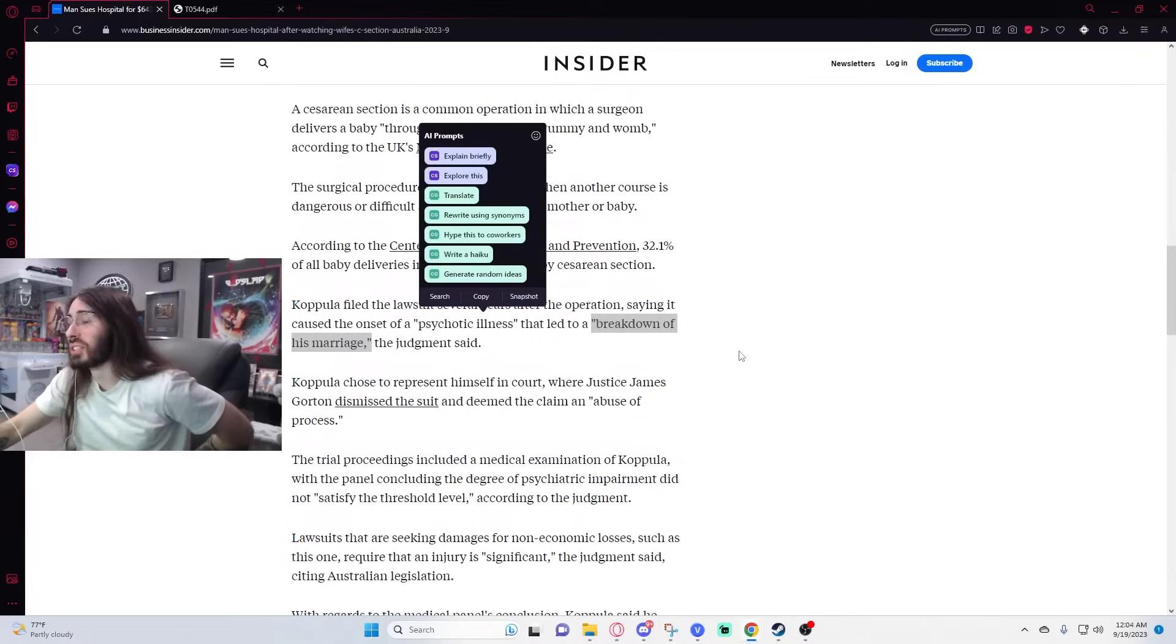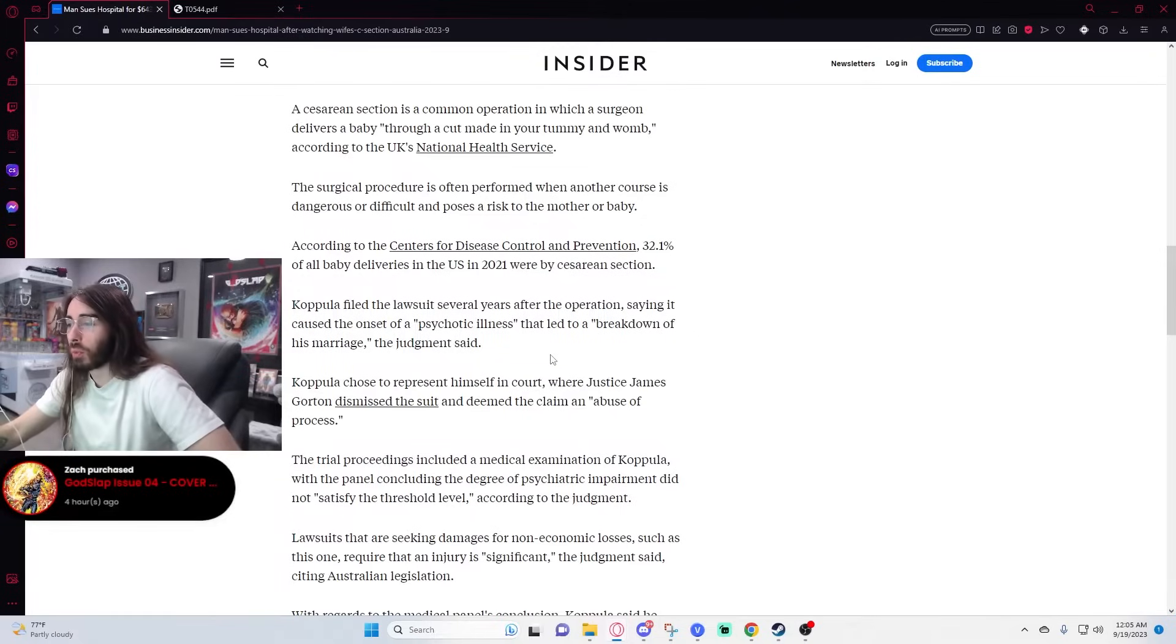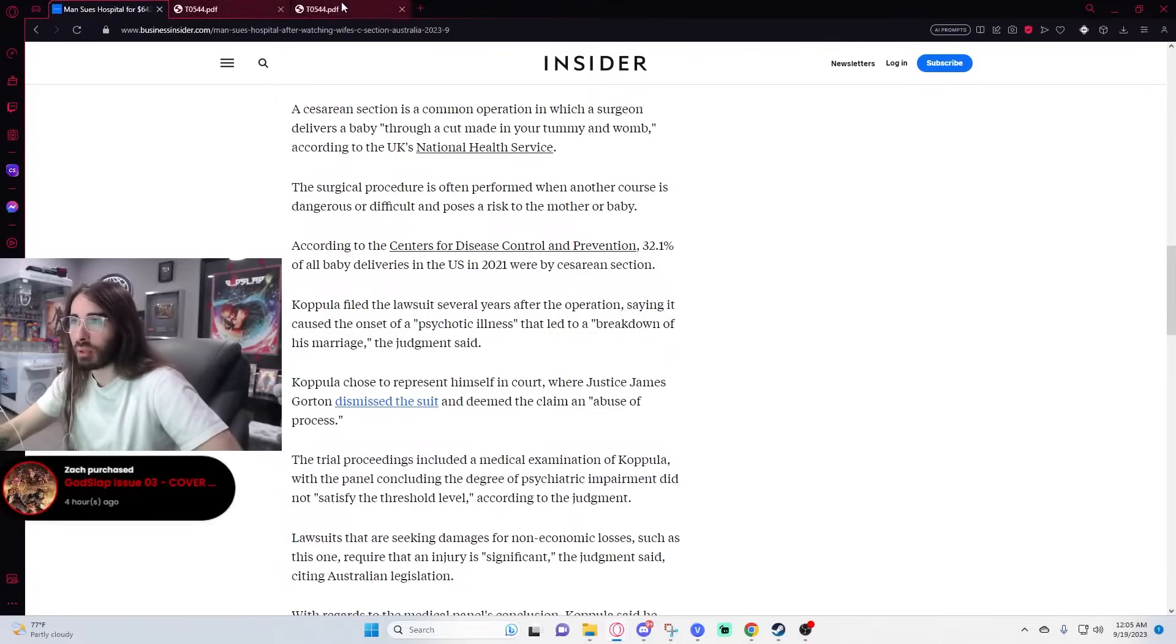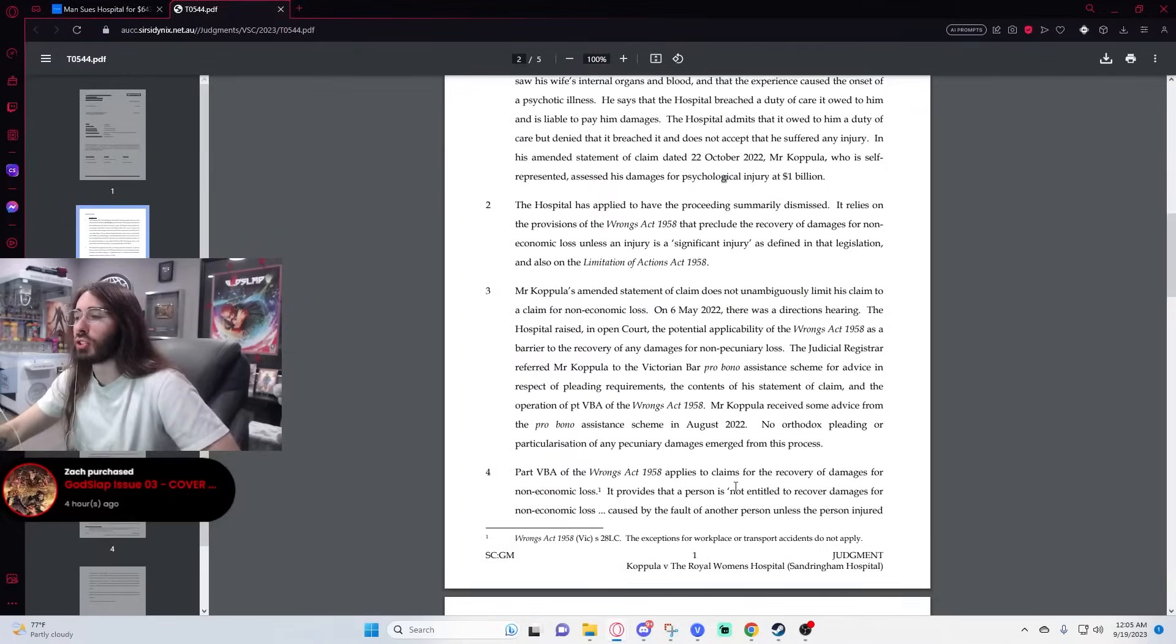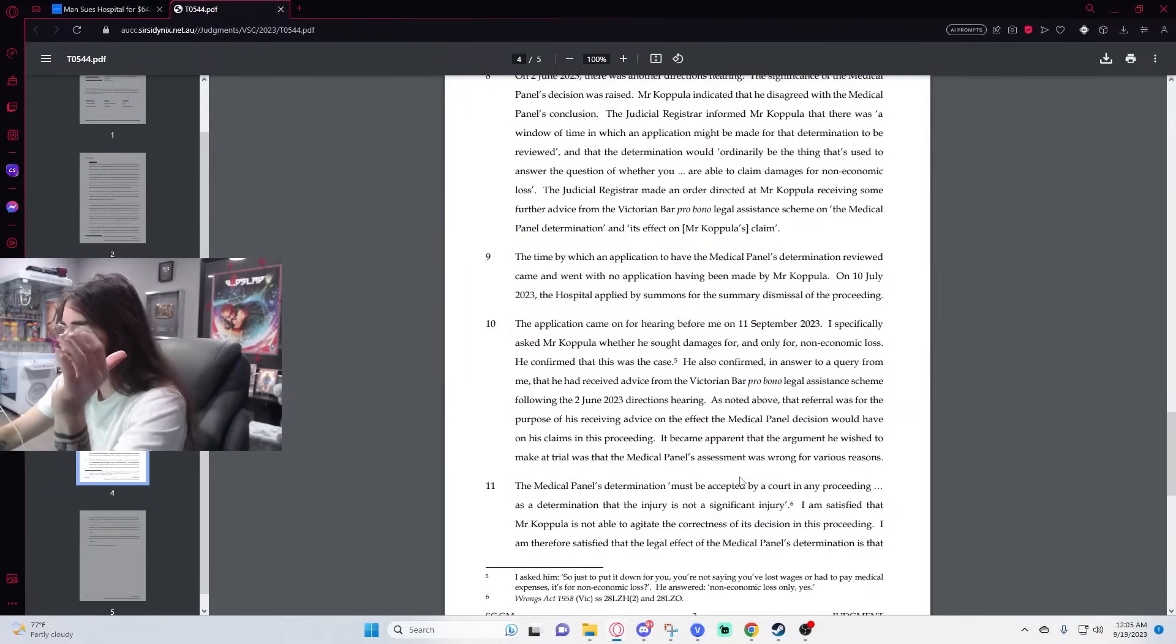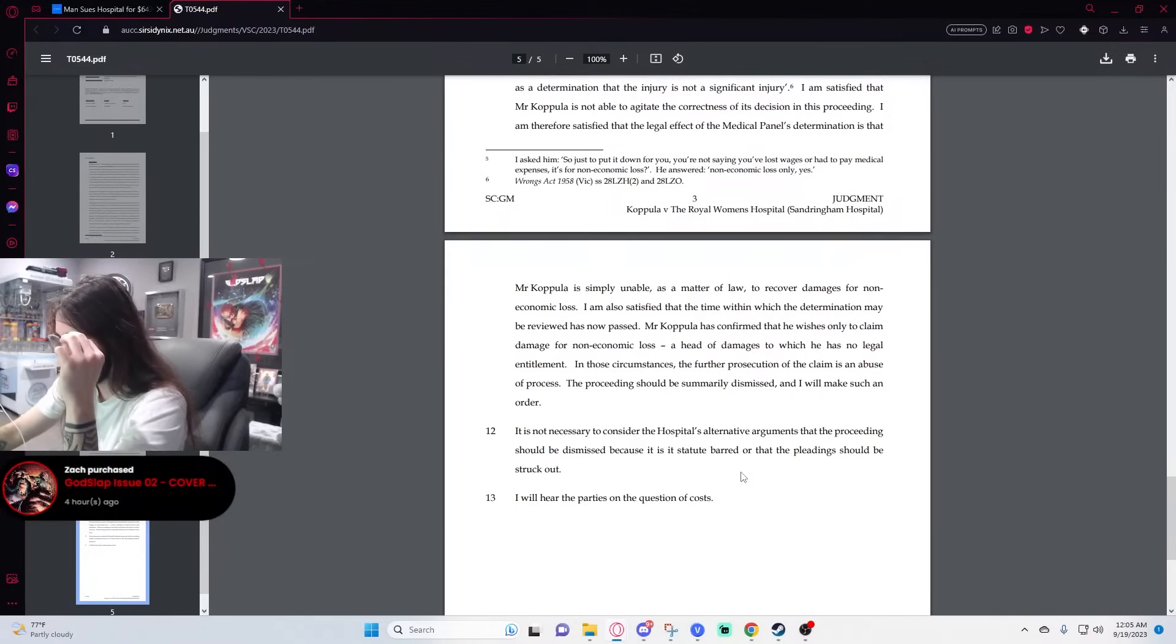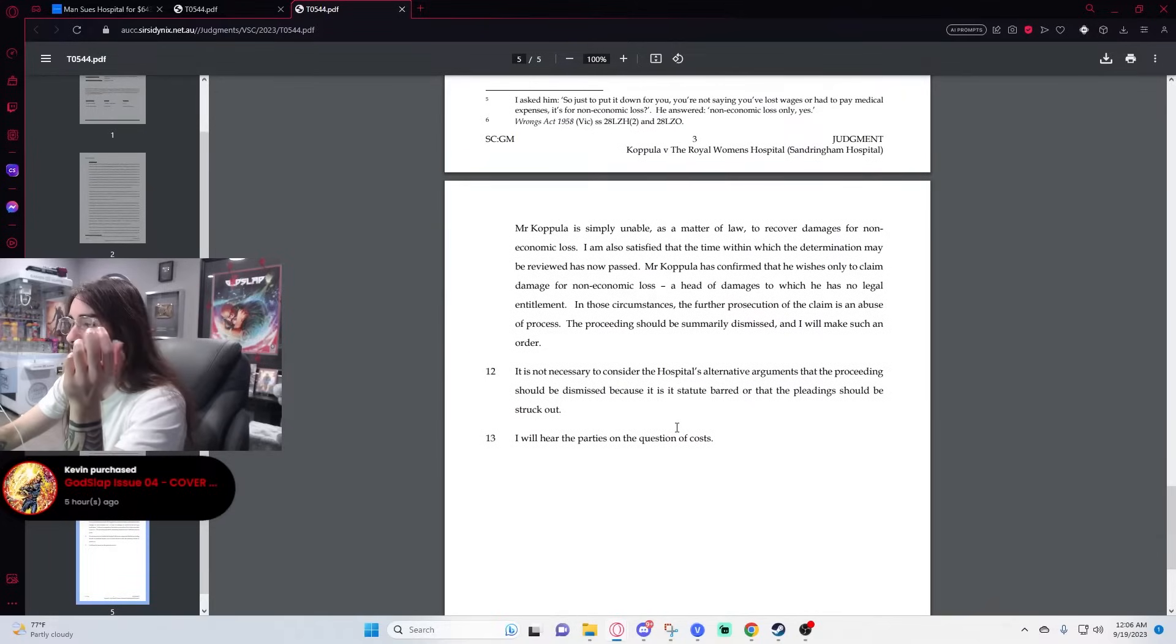I've seen her inside and out. Yeah. Stared into the abyss. Copula chose to represent himself in court where Justice James Gorton dismissed the suit and deemed the claim an abuse of process. I would agree with that. I want to see what the judge said. Did he give him like a big speech like, listen, goofball, this is ridiculous. Go home. Get out of my court.